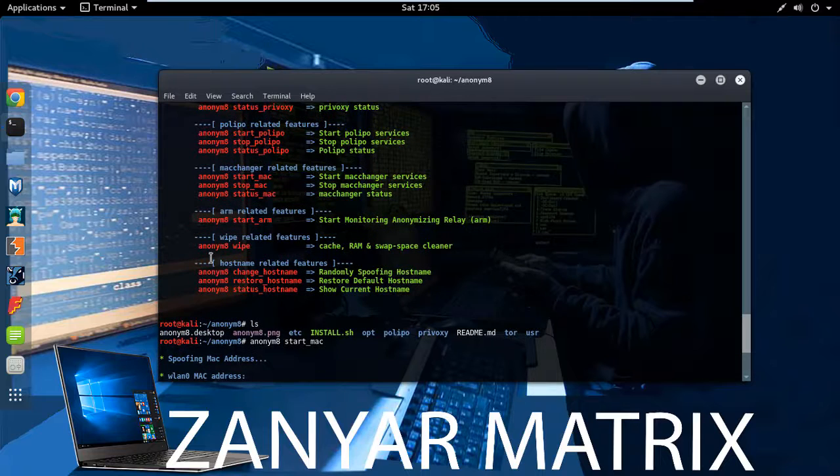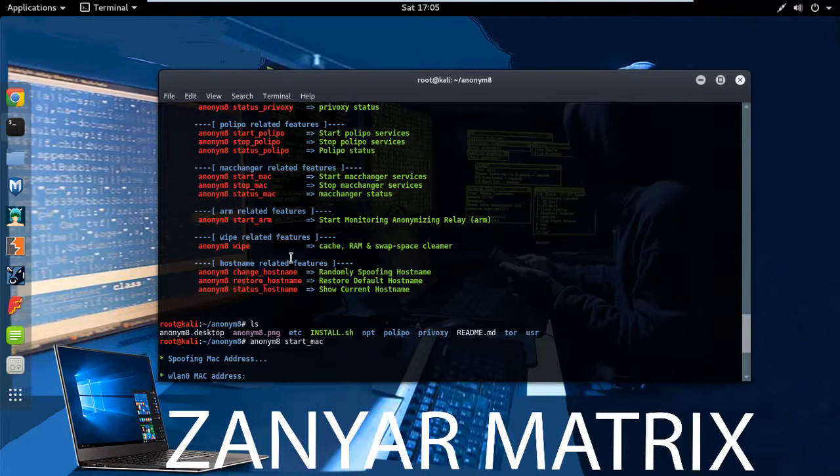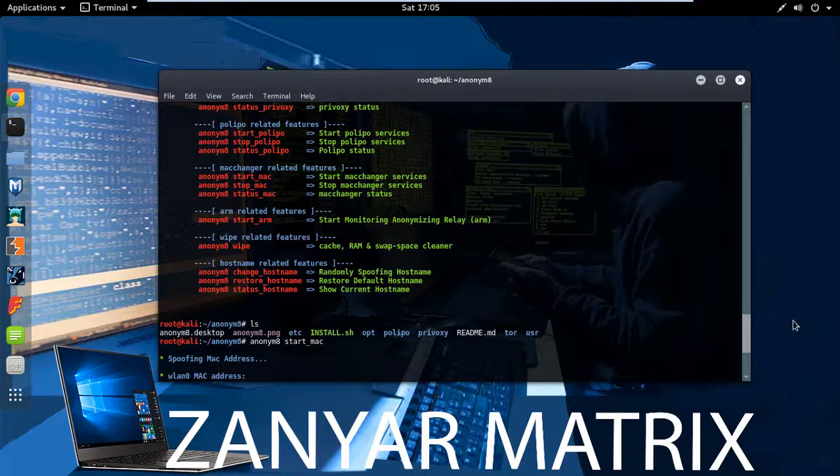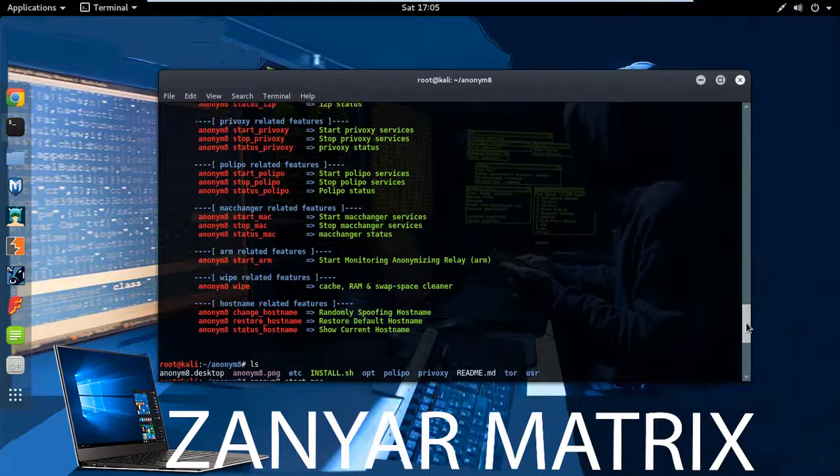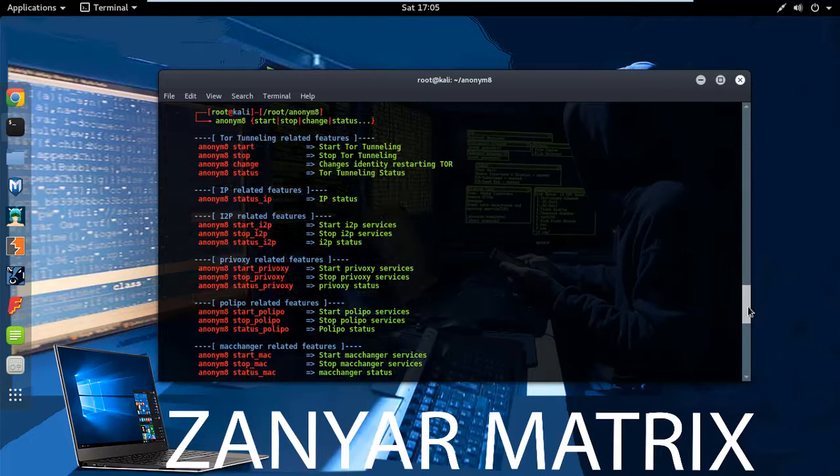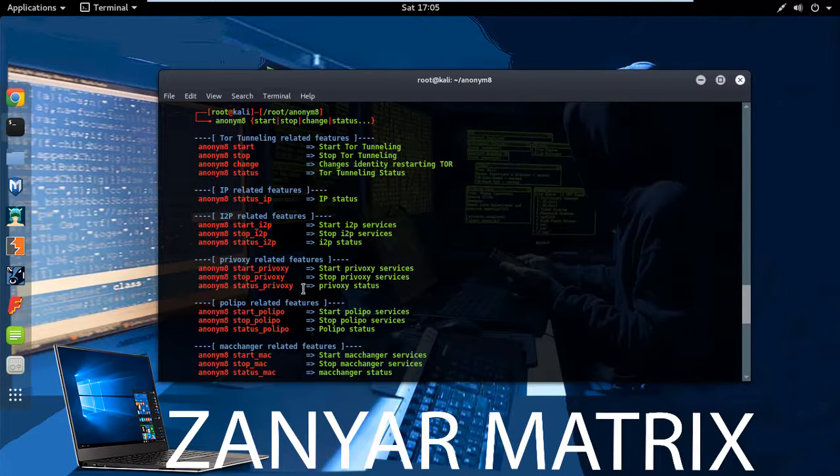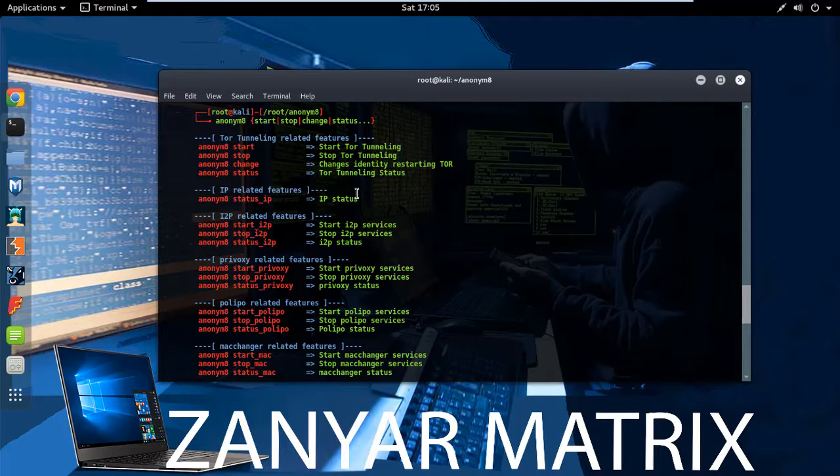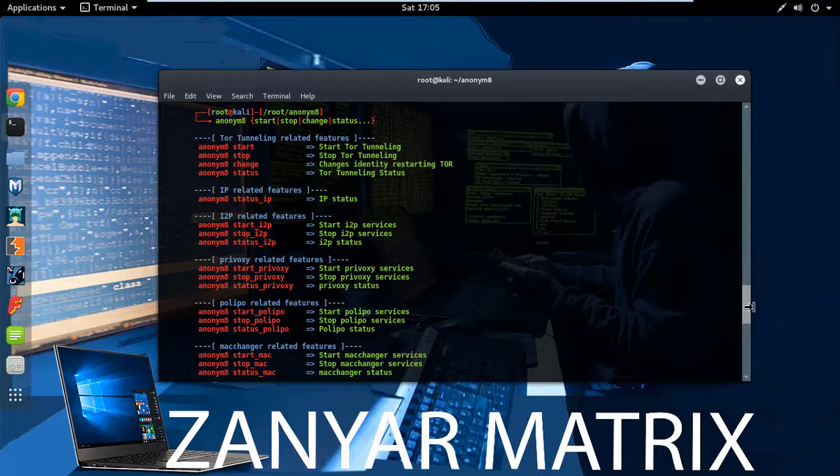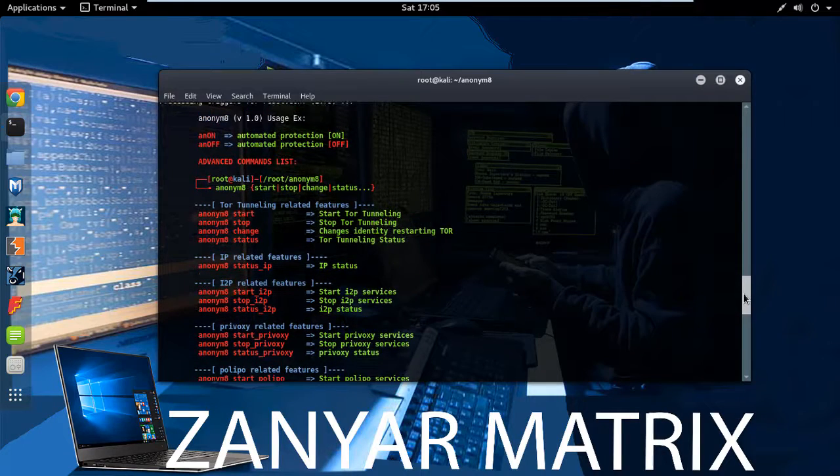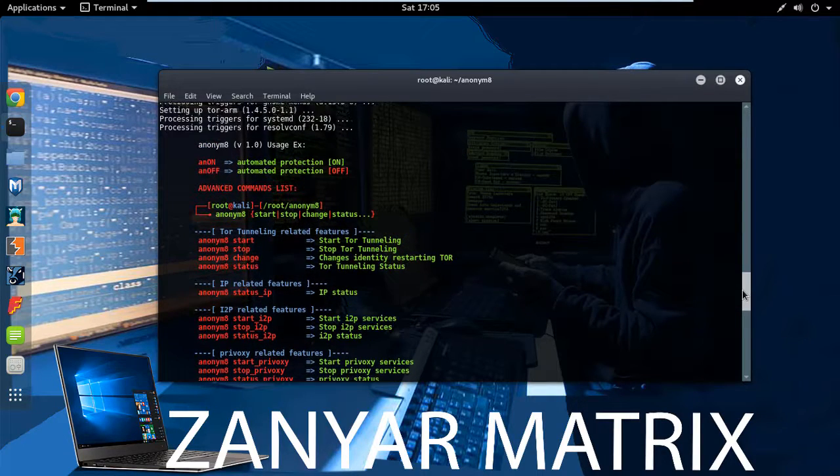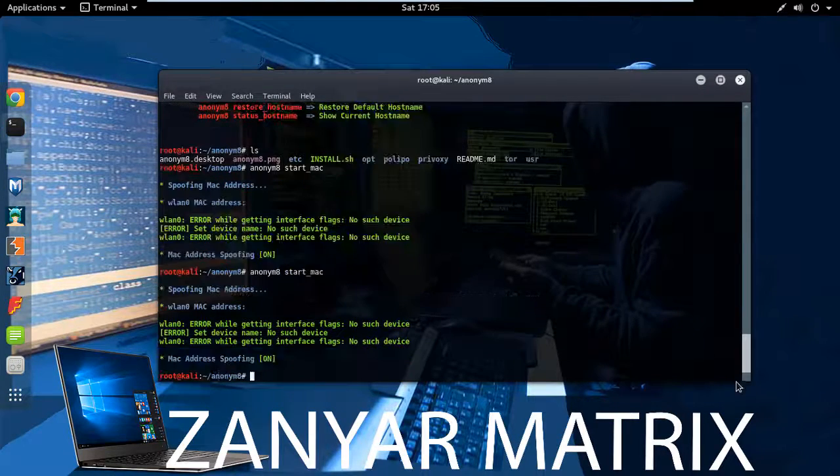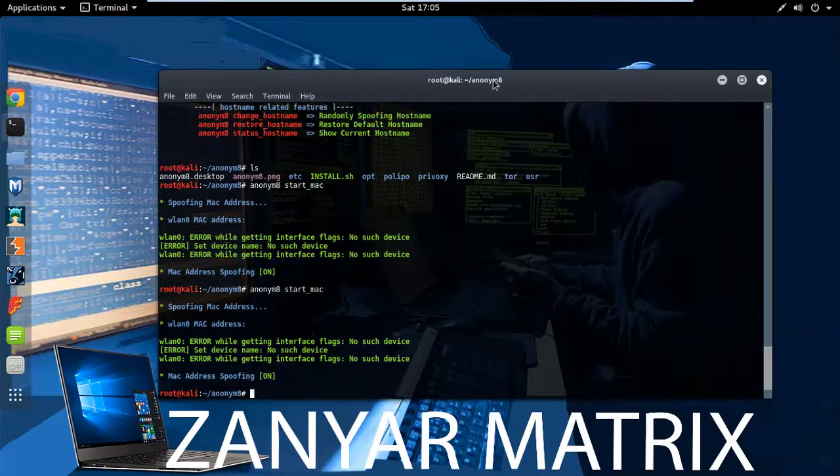And also you can look for something different and use it for different web-related features, and also you can use it for changing IP like proxy. And for now just changing MAC address.